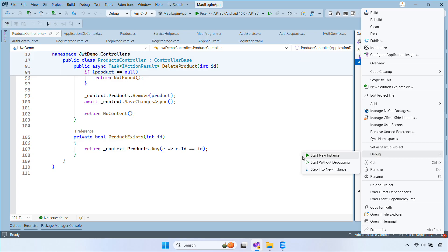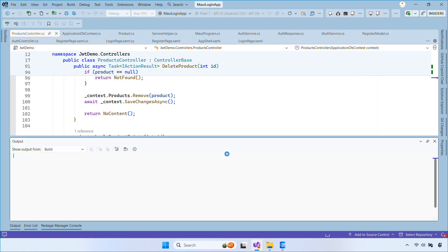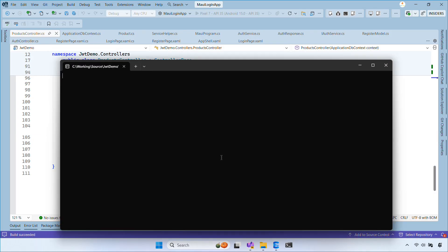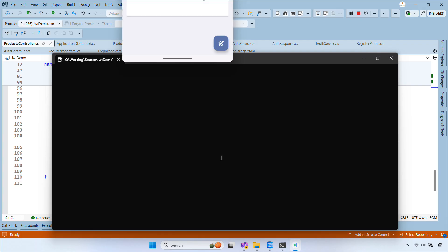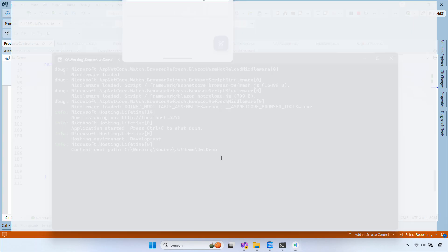Let's run the API project, then browse to swagger slash index dot html to see and test the endpoints.